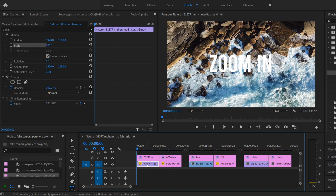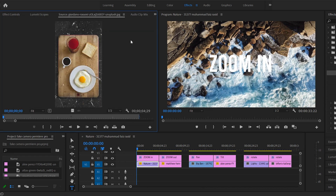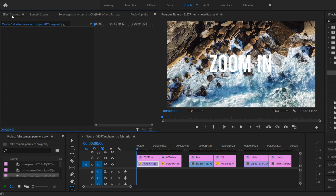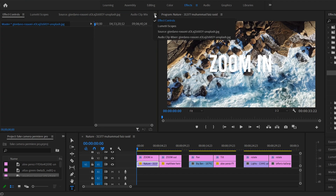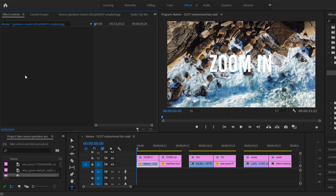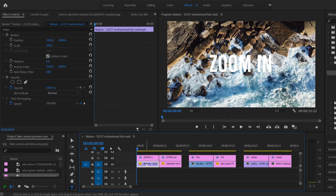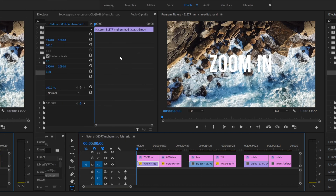When you click on your clip, this Effect Controls panel should open up. If it doesn't, it means you've just clicked on something else, and you can click on Effect Controls up here or find it within these little arrows right here. If nothing opened up, click back on your clip and then it'll open up.